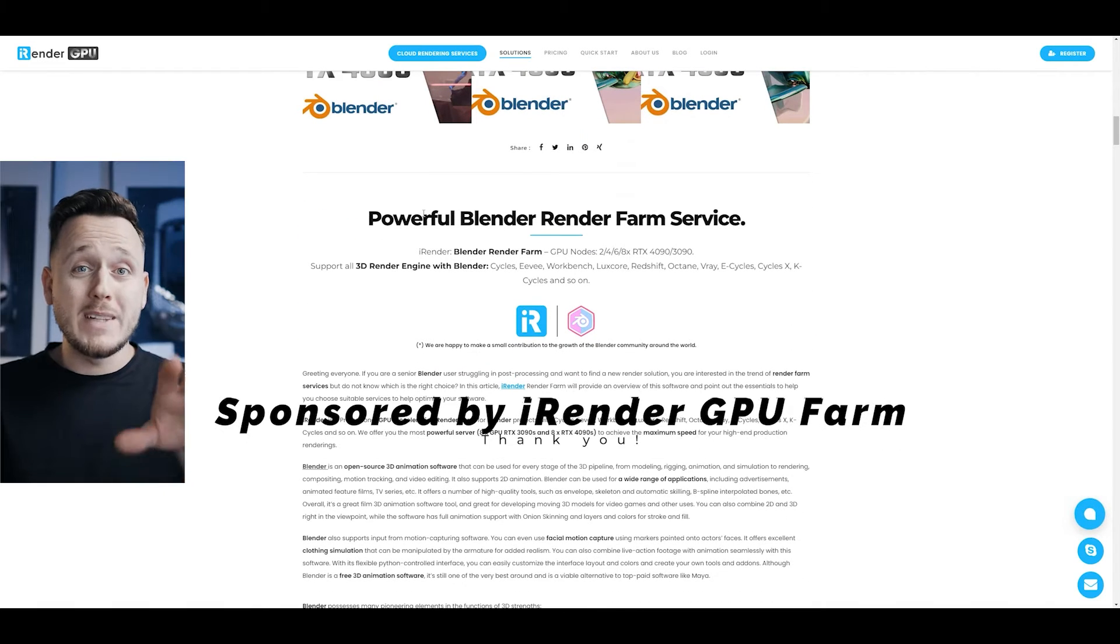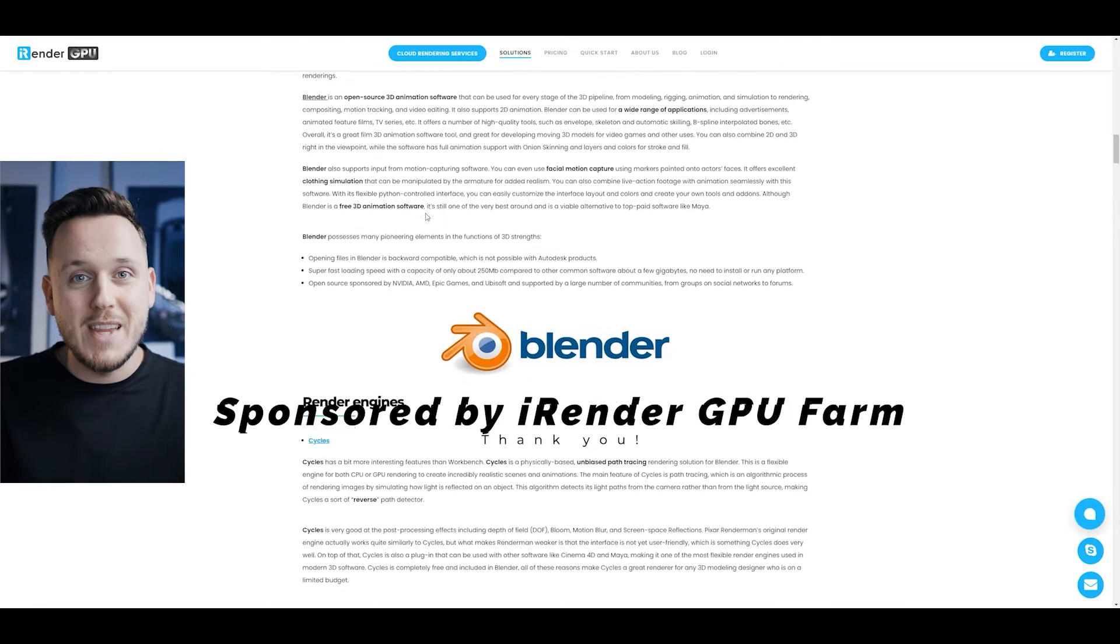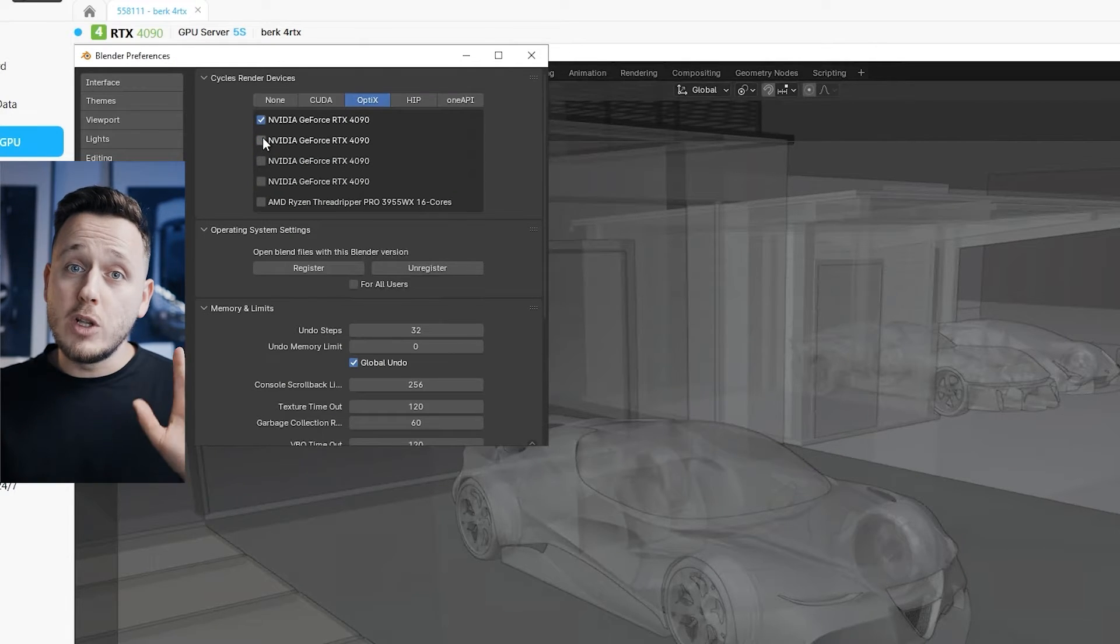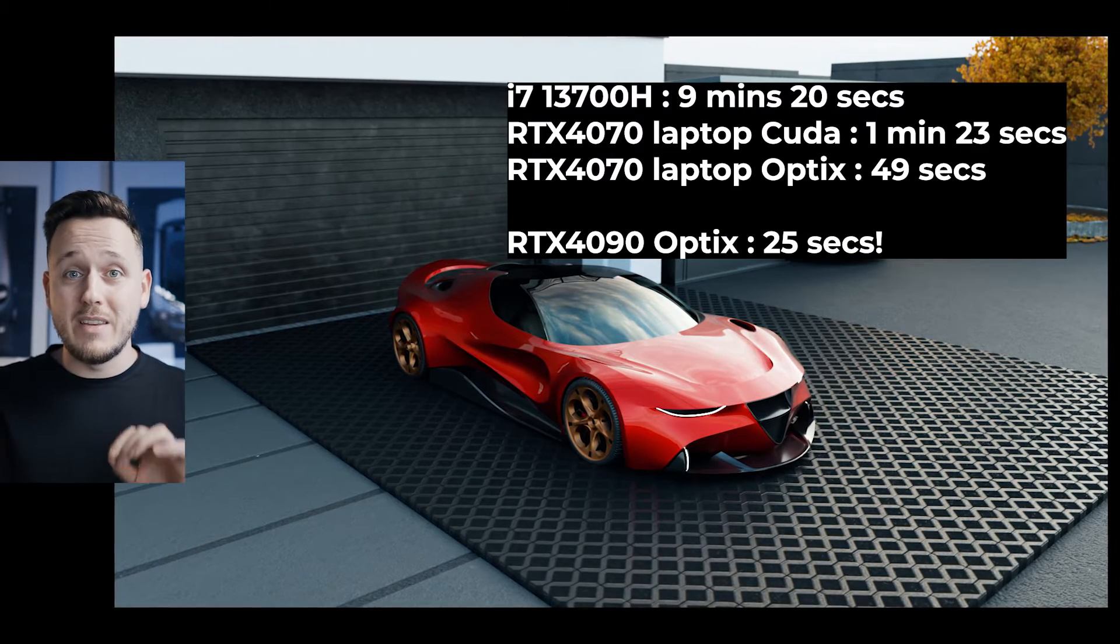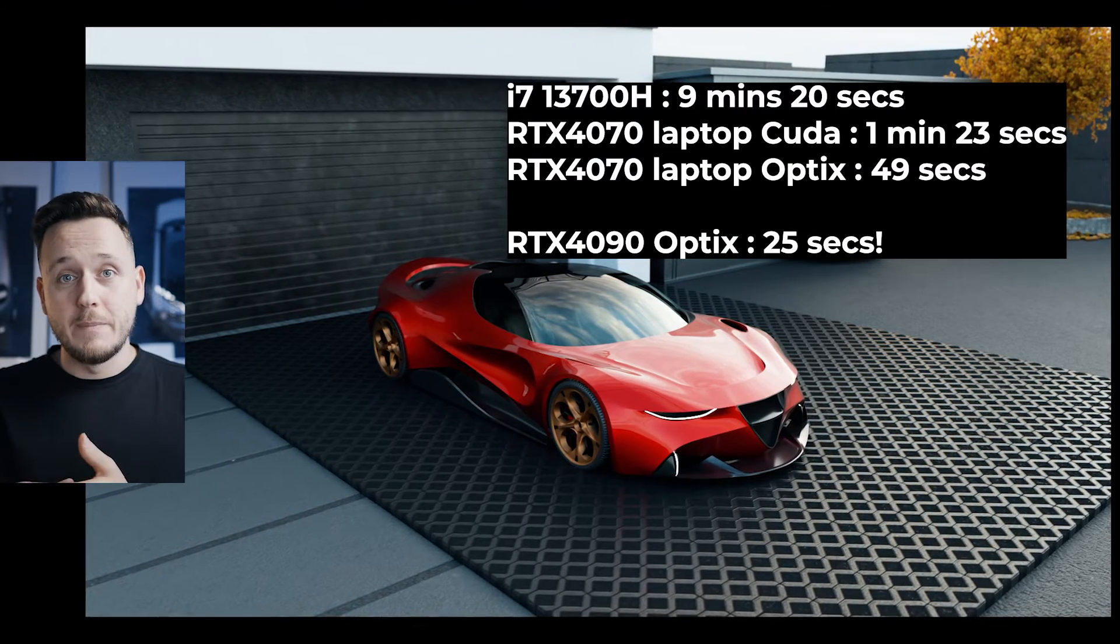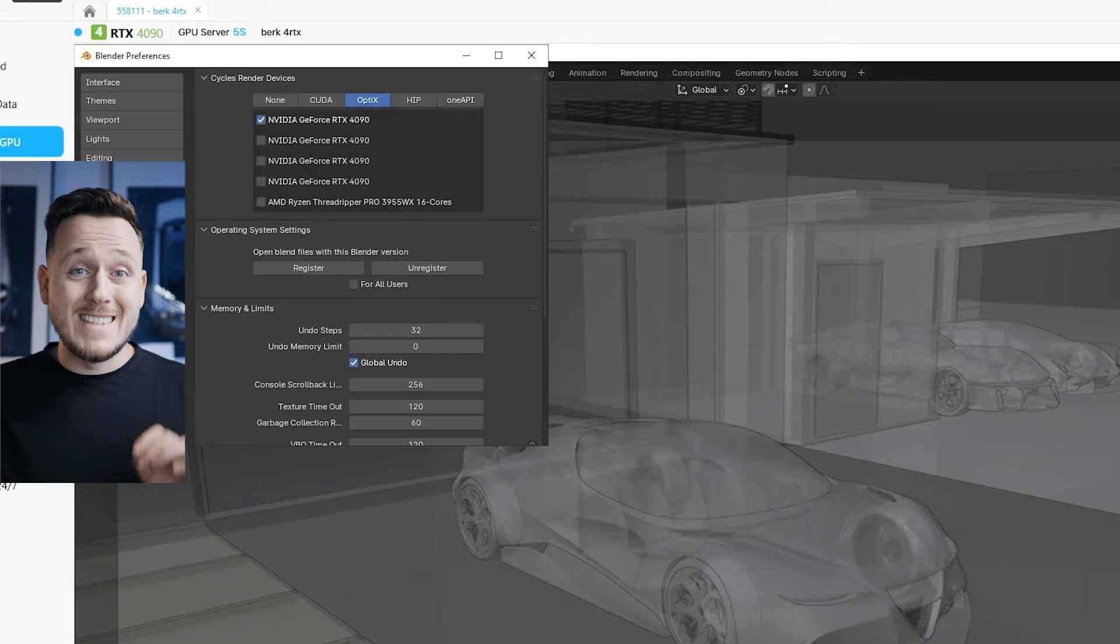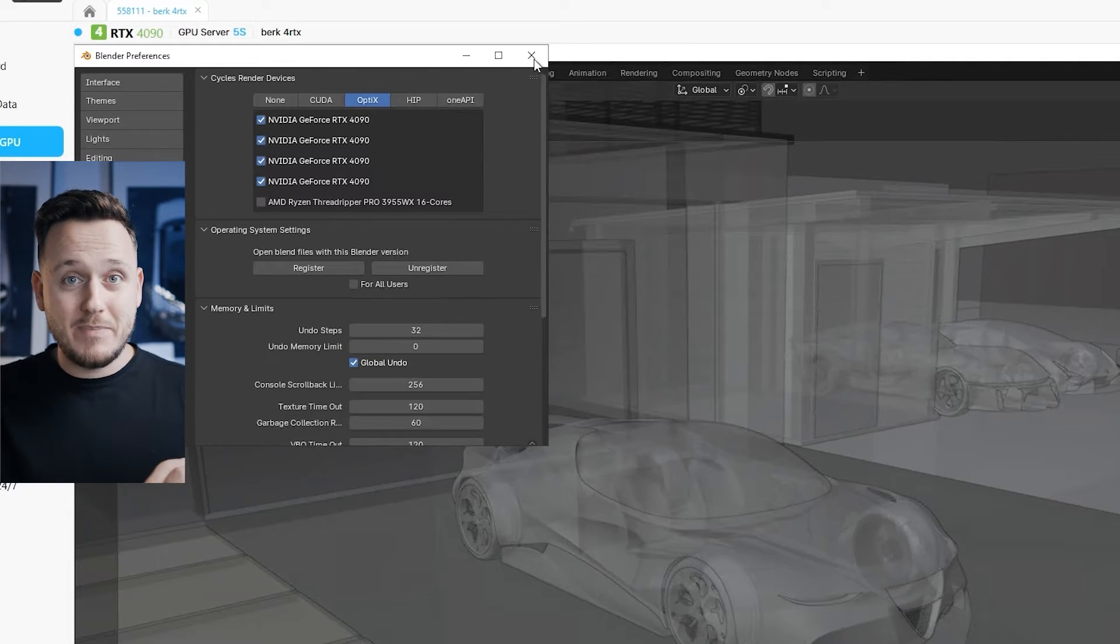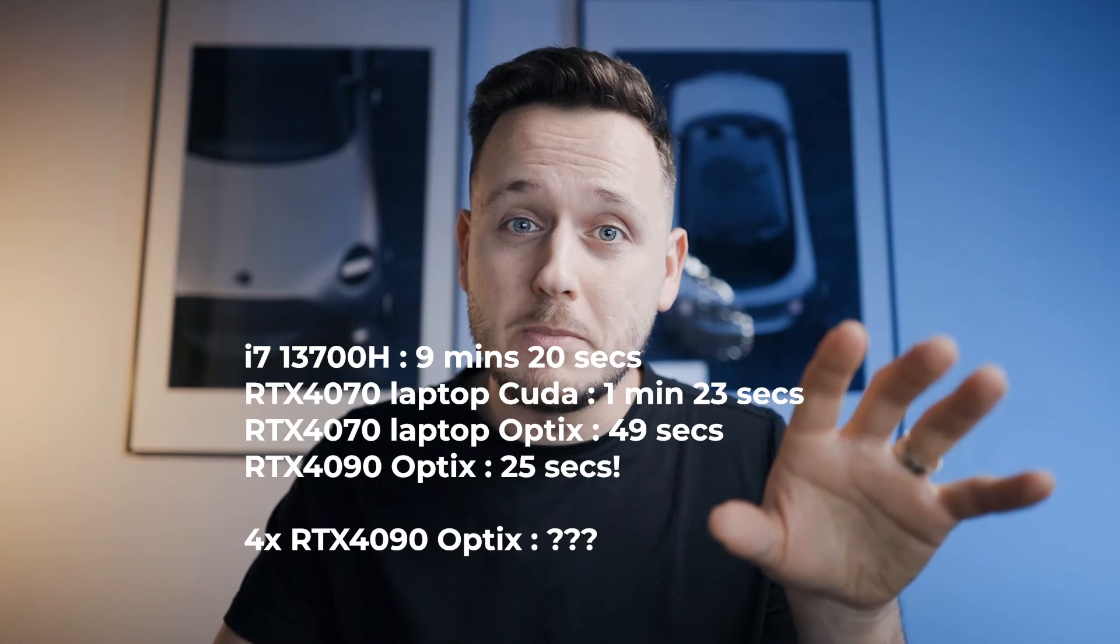So I connected with a server with 4 RTX 4090s and I rendered exactly the same image. When I activated only 1 RTX 4090, the render took only 25 seconds. On my laptop, it was 49. So it's like double speed and it's impressive. And then I activated all 4 RTX 4090s and I hit the render. Can you guess how many seconds it took?